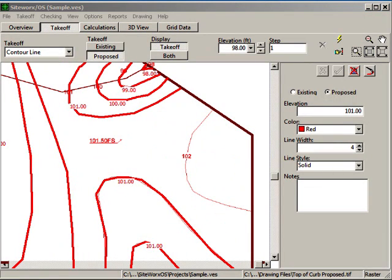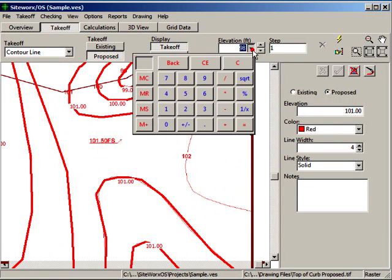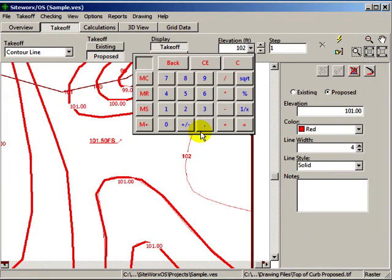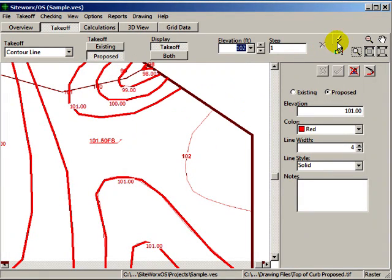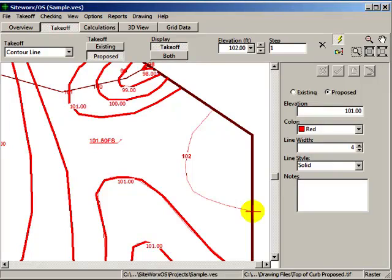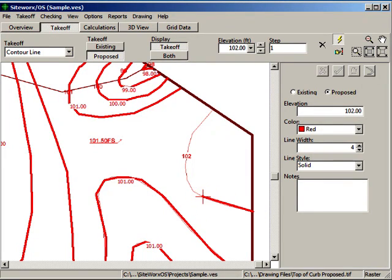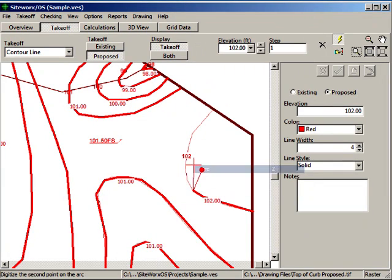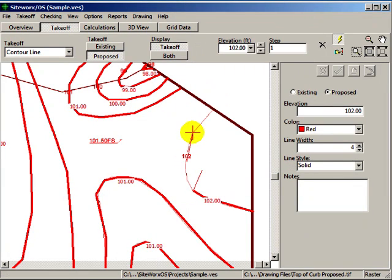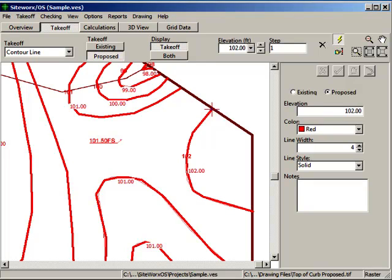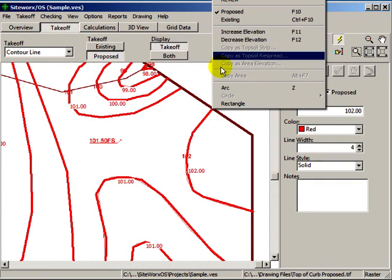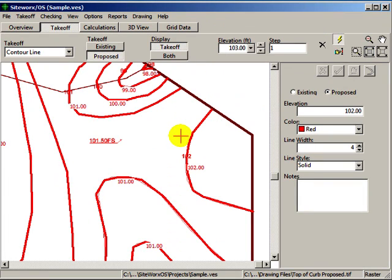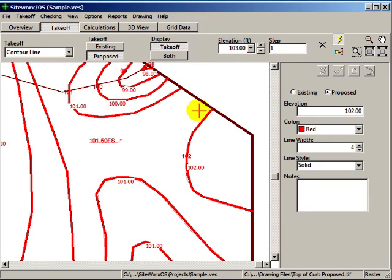To digitize a contour line, which in effect is a series of elevation points along a line, we'll enter the elevation, click the start takeoff button, and click along the line. You can also select the arc command to digitize curved lines. When done, use the shortcut keyboard command or click the right mouse button to increase or decrease the elevation by the step amount.